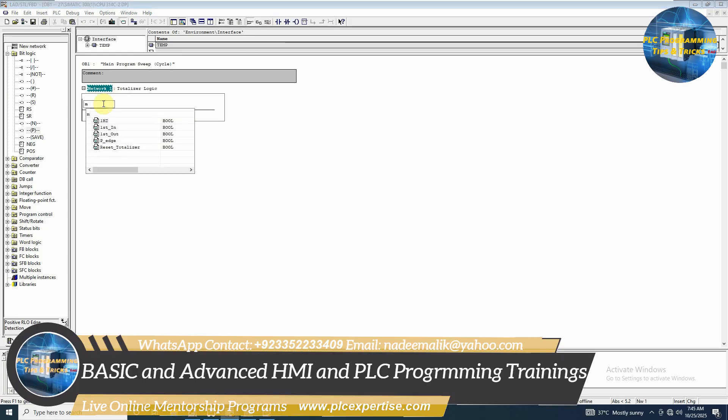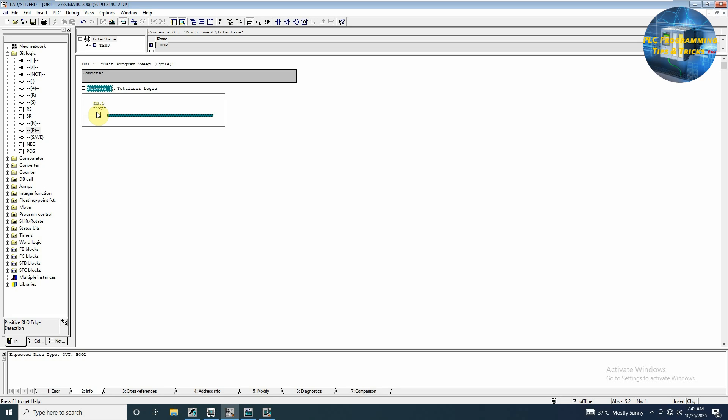Memory bit M0.5 will turn on and off with the frequency of one hertz. This means as long as the PLC is in run mode, this bit will be cycling on and off for one second. Next we have to detect the rising edge for this bit, so we will drag and drop a positive edge detection here.